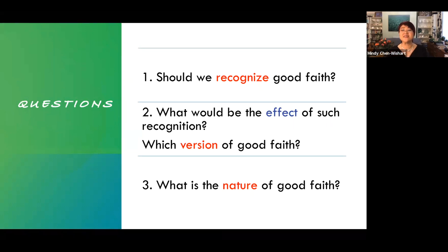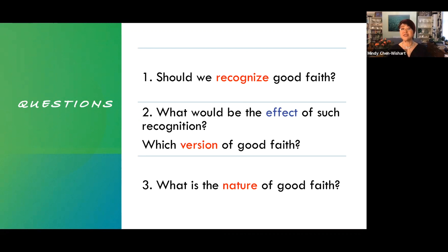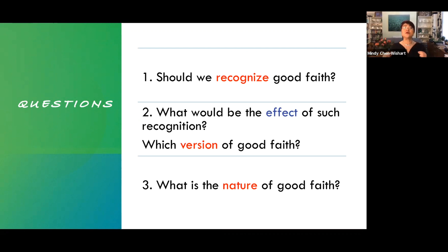Thirdly, good faith is an elusive concept — it's a bit of a black box. In the final part of my lecture, I identify features of good faith that illuminate its nature, its size, its shape. I propose that good faith comprises three attitudes that apply with different intensity via existing rules, depending on which of four broad categories a contract belongs to. This is the three by four. So let's start.